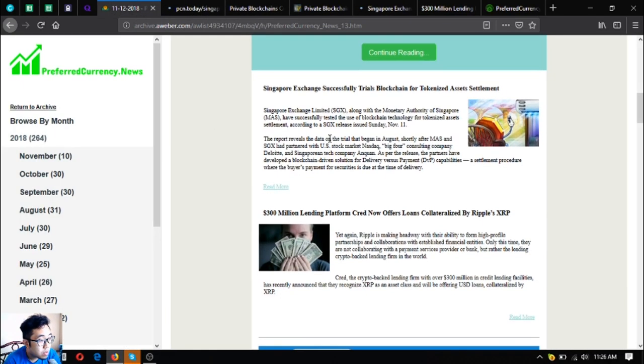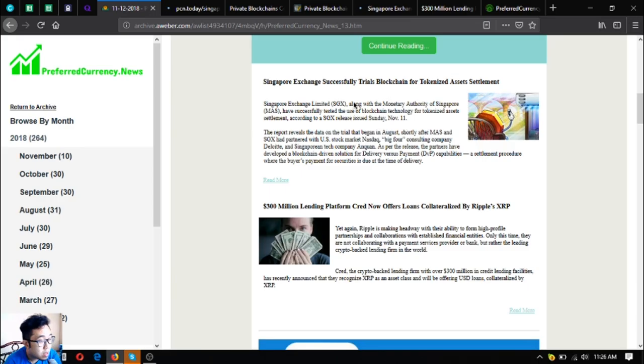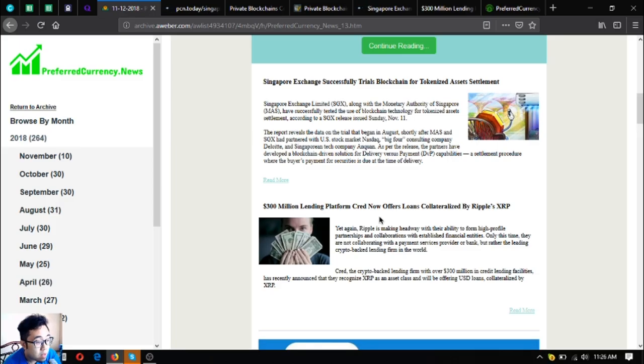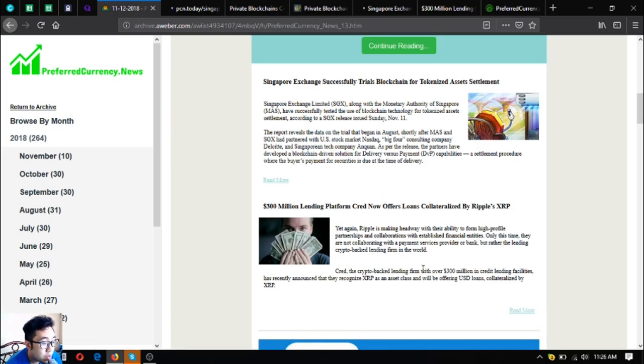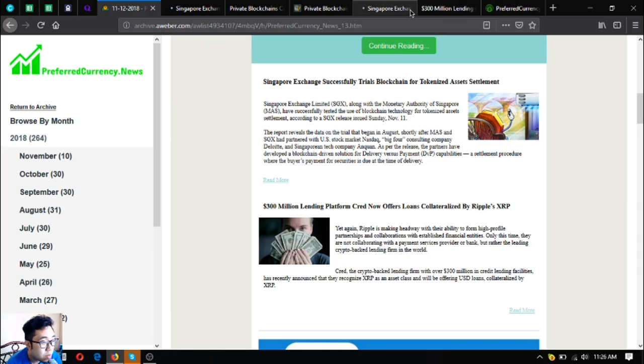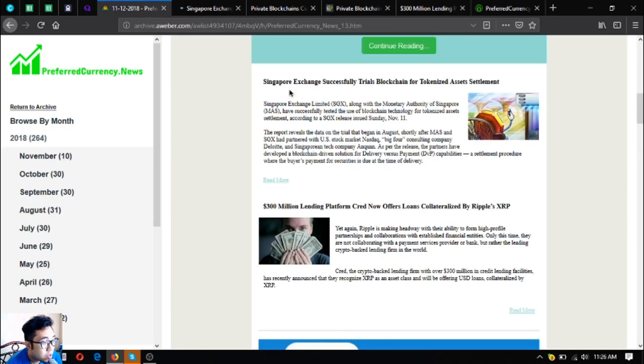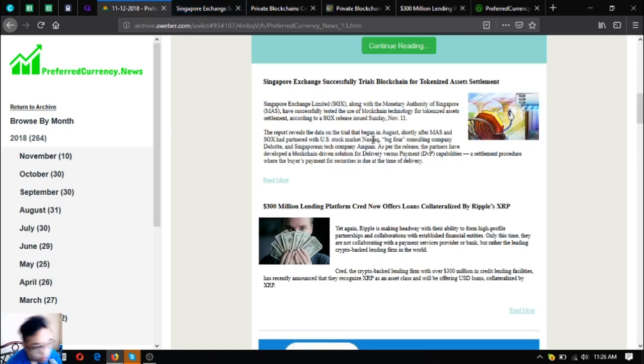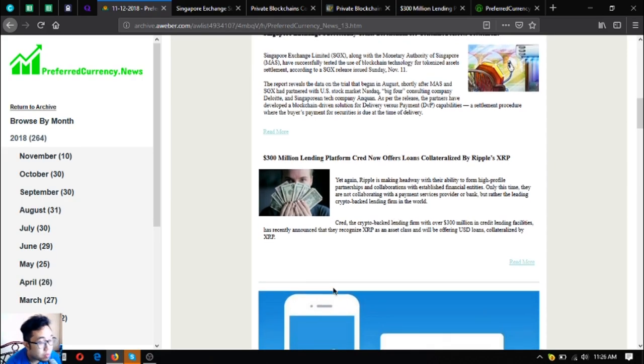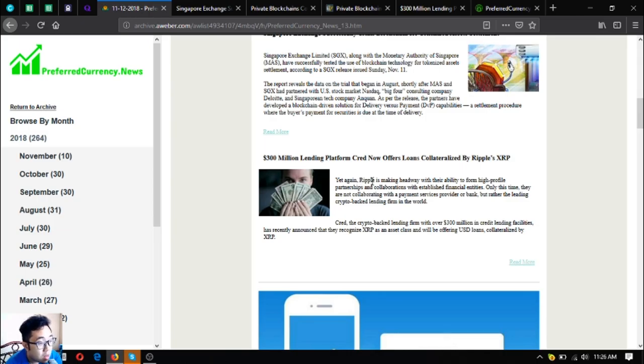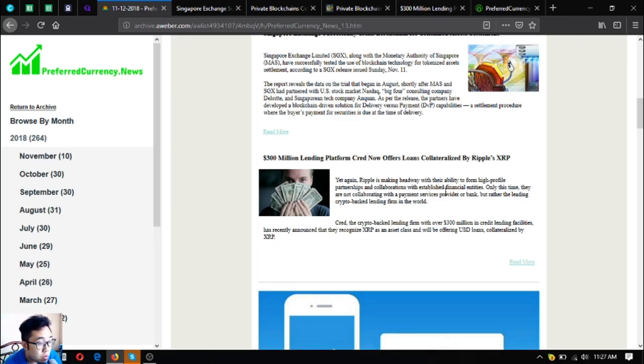That is the second news. Third is 300 million dollar lending platform Cred now offers loans collateralized by Ripple's XRP. So if you want to continue reading further, you can click read more also here. For now, I'm just going to mention a short paragraph from the article.